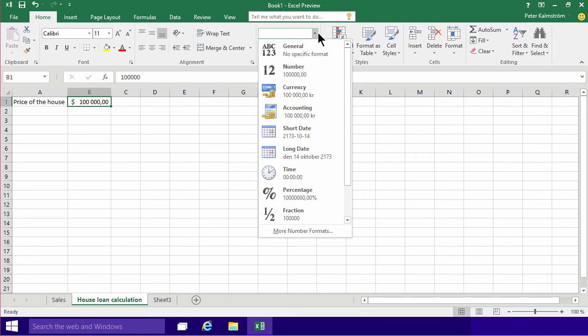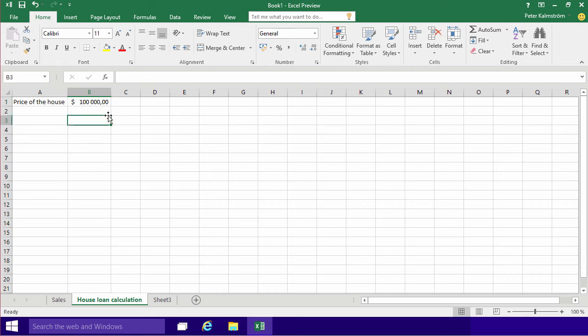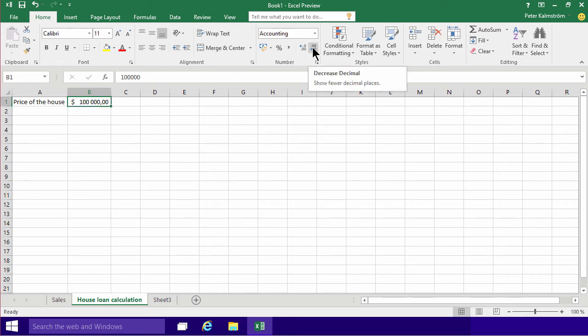These number formats, I'll talk a lot more about those in future demonstrations, but for now, let's just put that. I don't really like putting decimals on my numbers, so I'll just decrease the decimals here, and add that to 100,000.